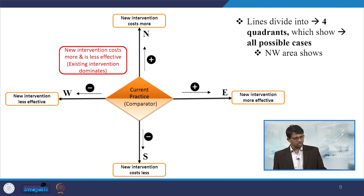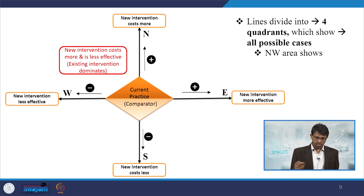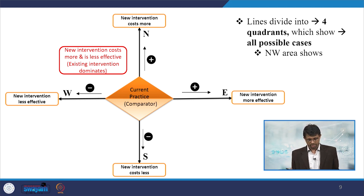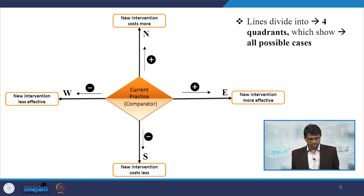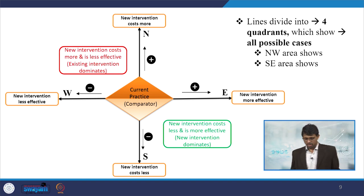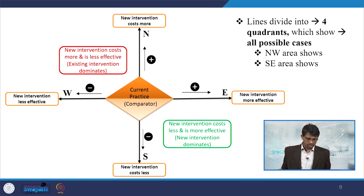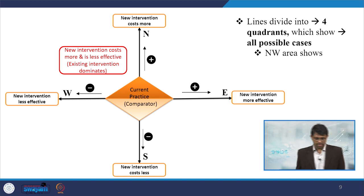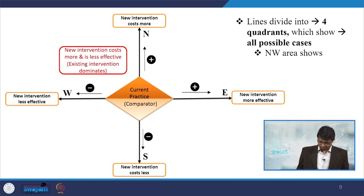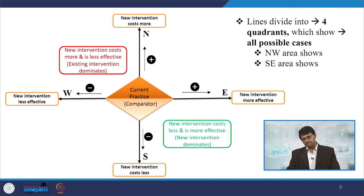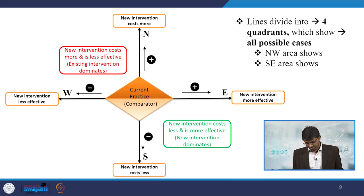In the northwest area, the new intervention costs more but is less effective (negative), so the existing intervention dominates. In the southeast area, the contrast is observed — the new intervention has huge effects, so the new intervention dominates. These two quadrants are considered idealistic cases. In the northeast area, the new intervention is more effective but also costly. In the southwest area, the new intervention is less costly but also less effective.